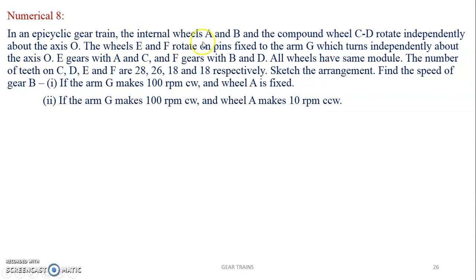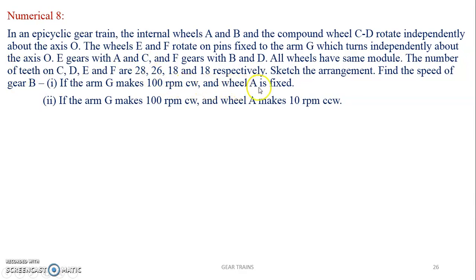In this epicyclic gear train, the internal wheels A and B and the compound wheel C-D rotate independently about the axis O. The wheels E and F rotate on pins fixed on the arm G, which turns independently about the axis O. E gears with A and C, and F gears with B and D. All wheels have the same module. Teeth on C, D, E and F are 28, 26, 18 and 18 respectively. Find the speed of gear B when arm G makes 100 rpm clockwise and wheel A is fixed.